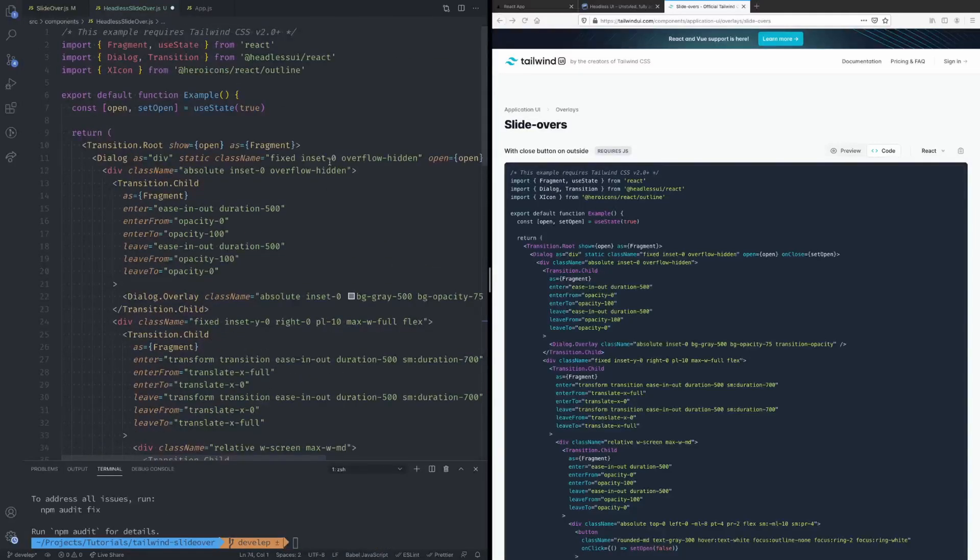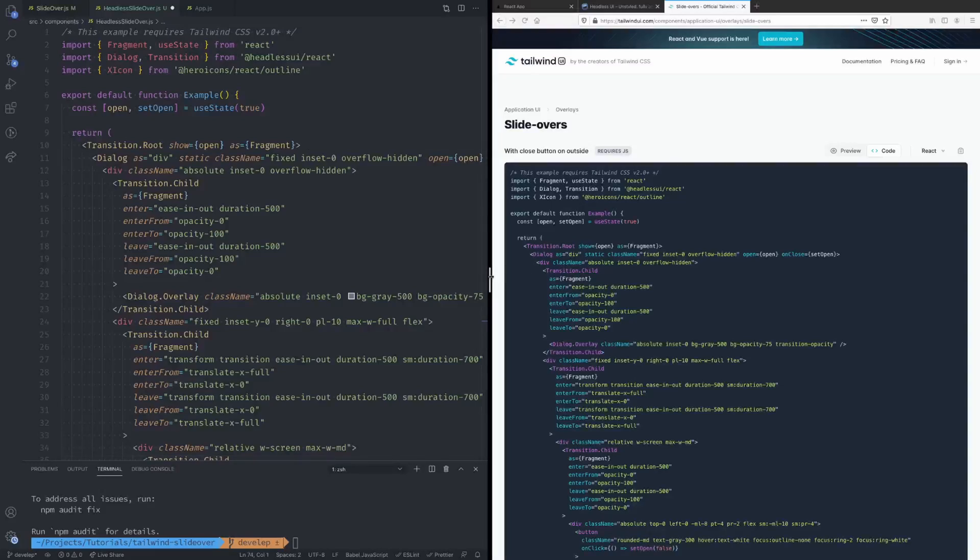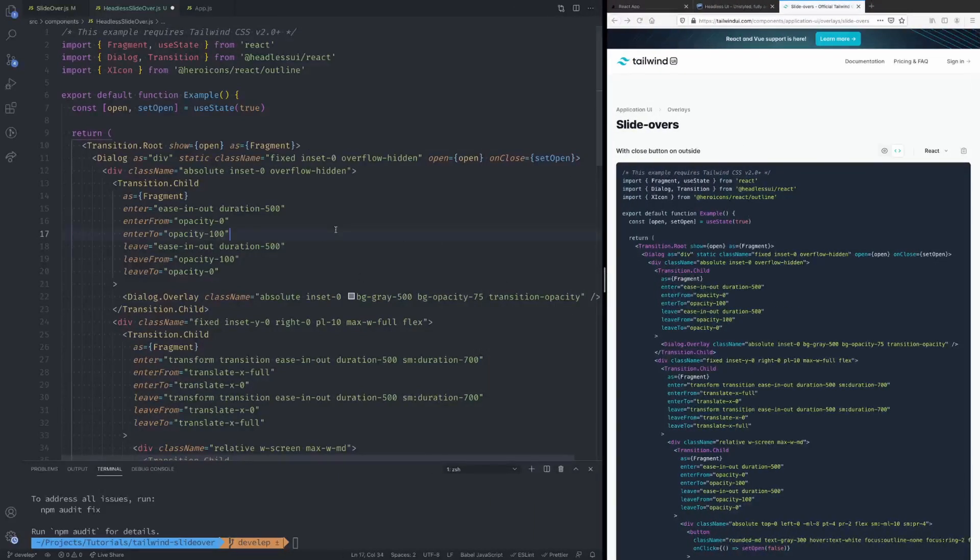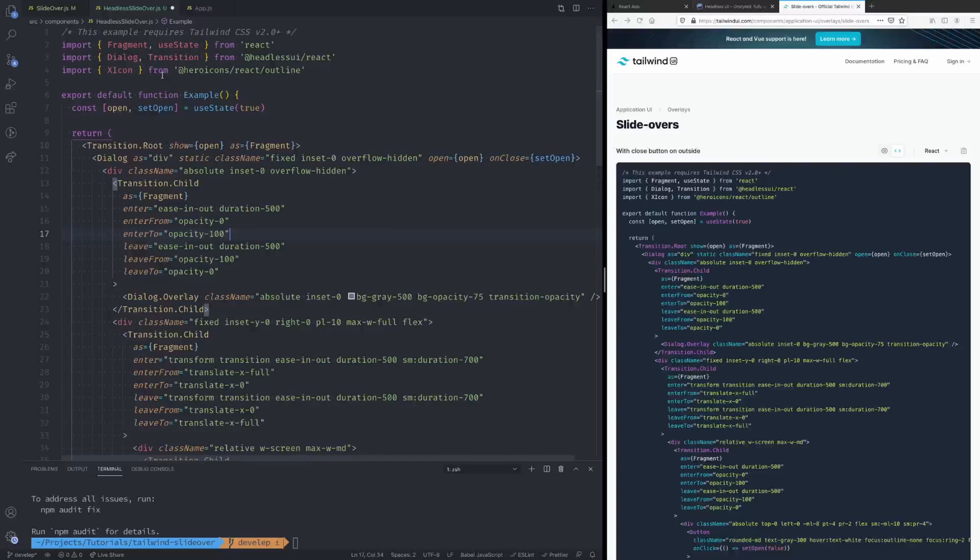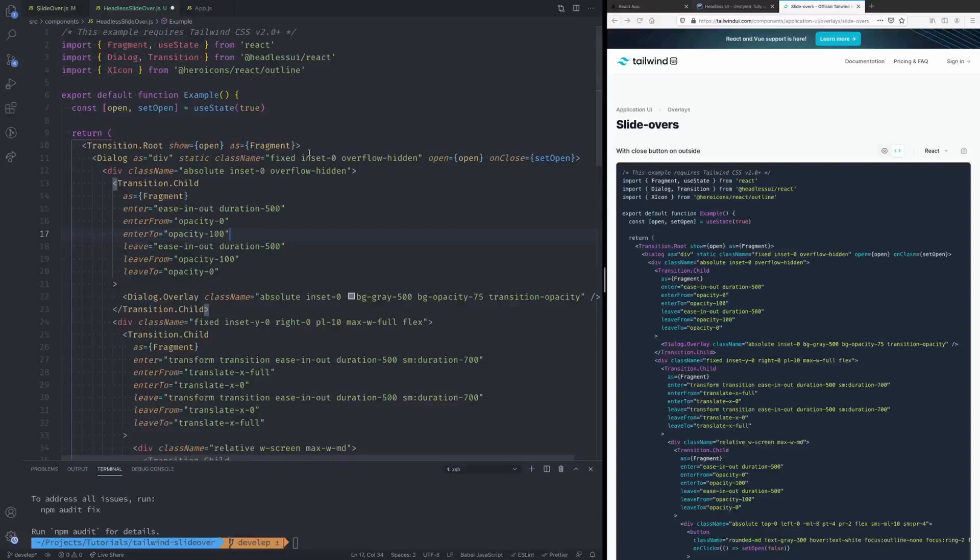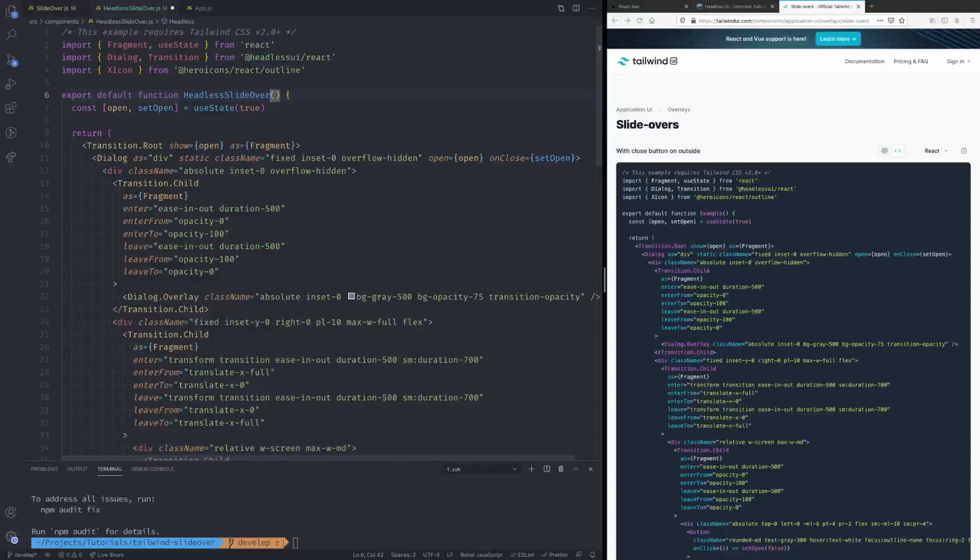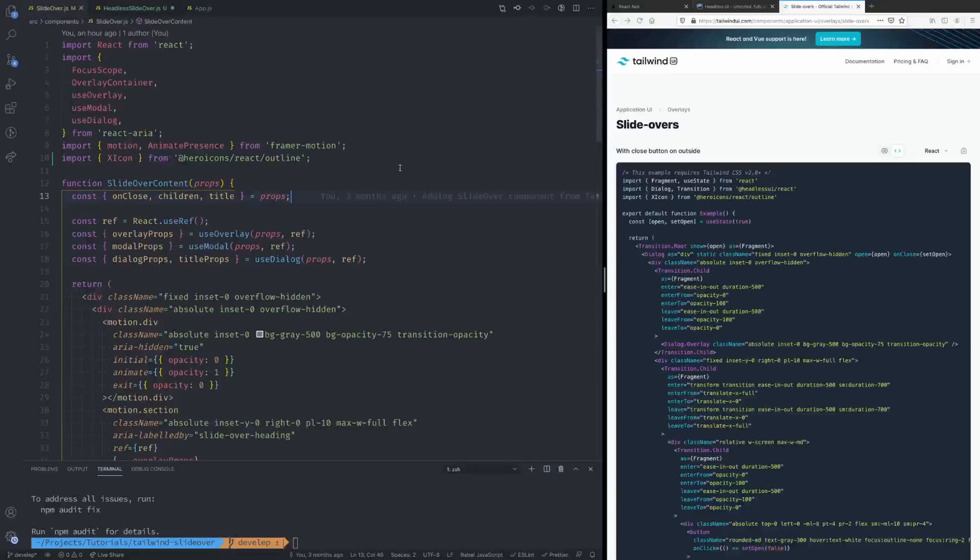all of that in here. Let's make this a little bit smaller. All right now you'll see we're importing the Dialogue and the Transition components from Headless UI and then also the close icon from Hero Icons that we'll be using as well. Okay next let's rename this to Headless Slide Over and you'll notice that they provide the state hook in here.